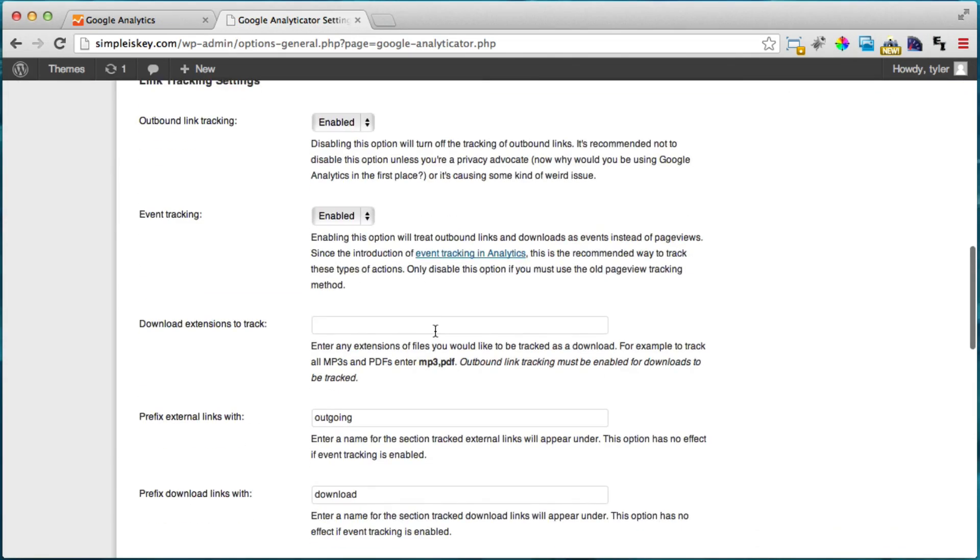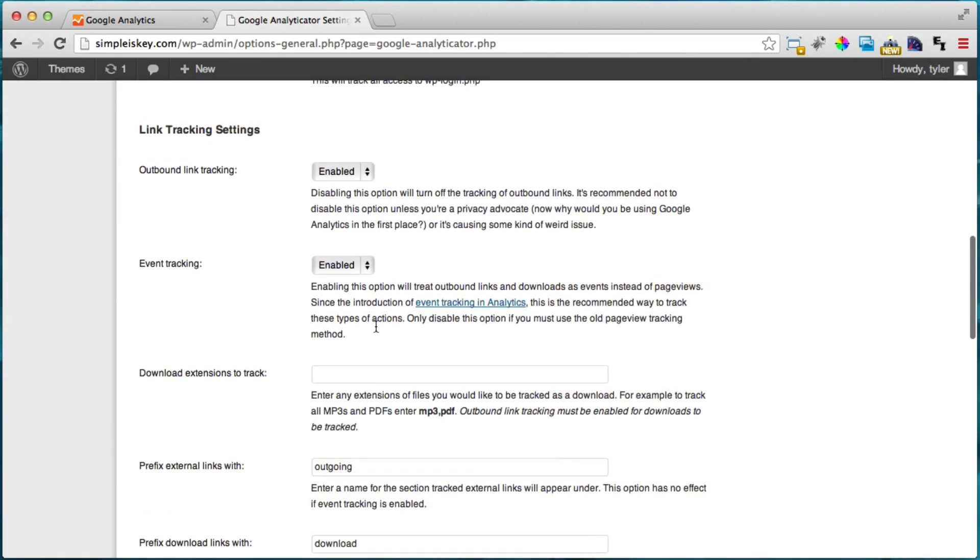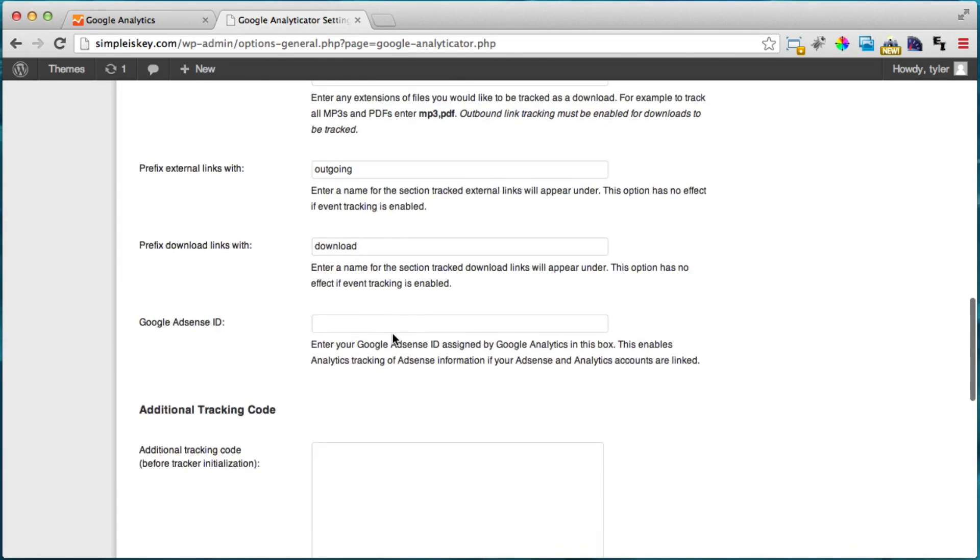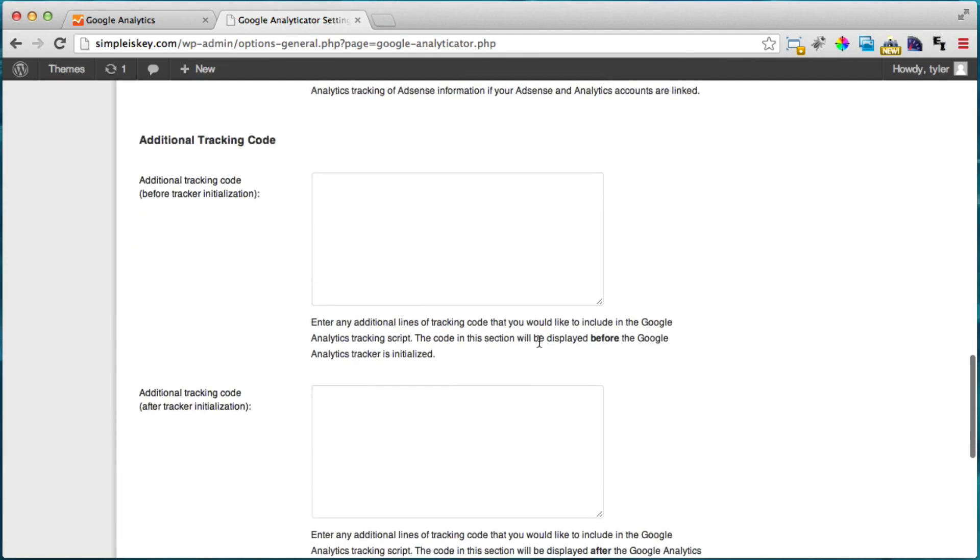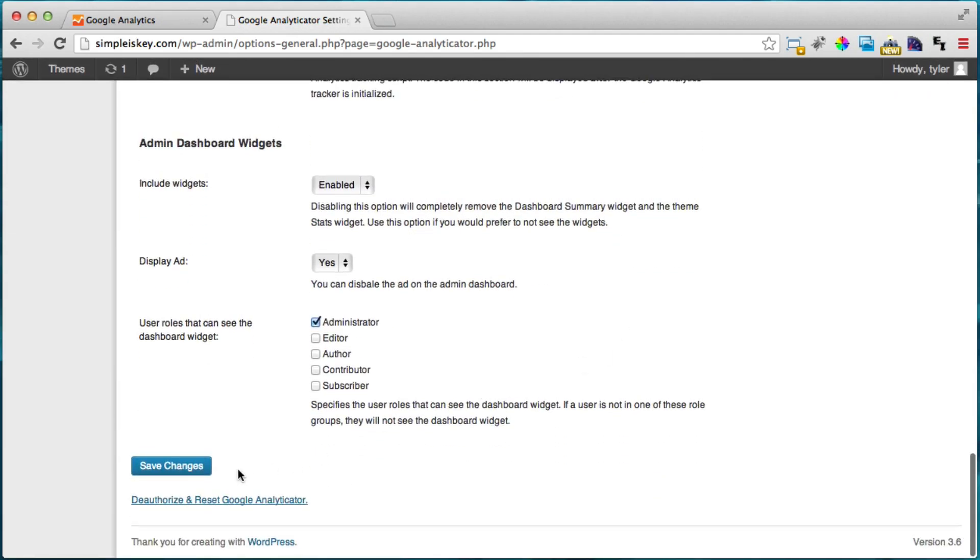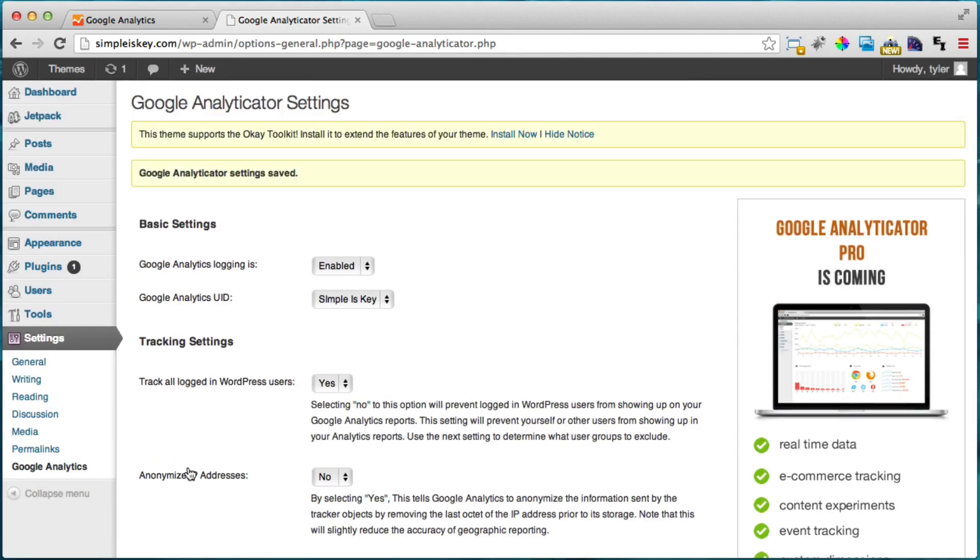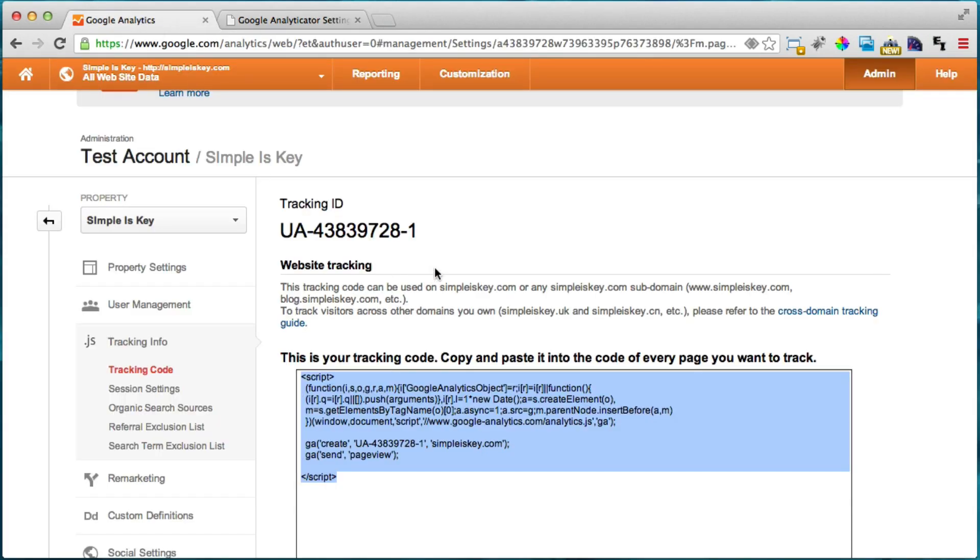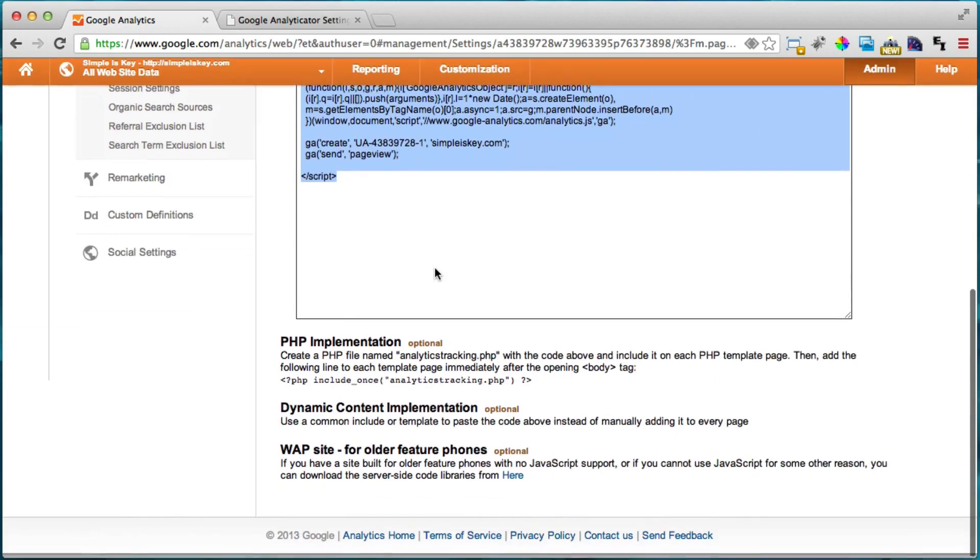And there's a whole bunch of settings here that you can go through in a little while. And then we're going to click save changes. So now Google Analytics is enabled and the changes are saved.